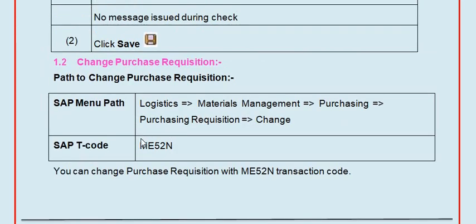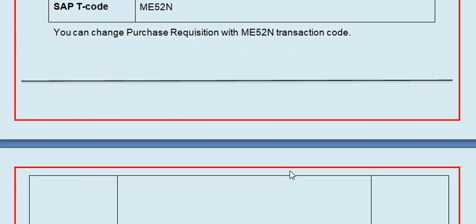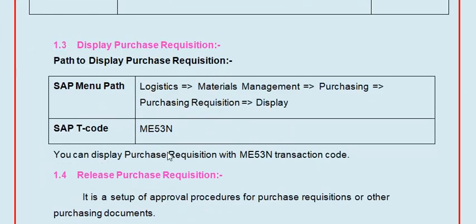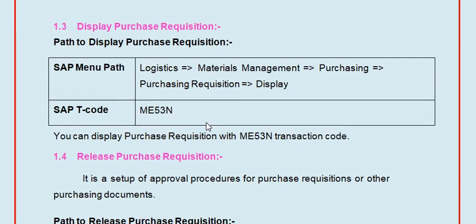If you need to make any changes, open the purchase requisition number in ME52N. You can change the purchase requisition with ME52N, and if you want to display the purchase requisition, ME53N is the transaction code.